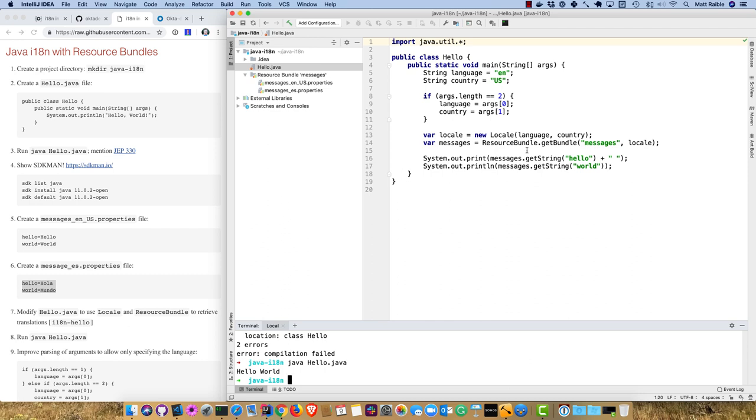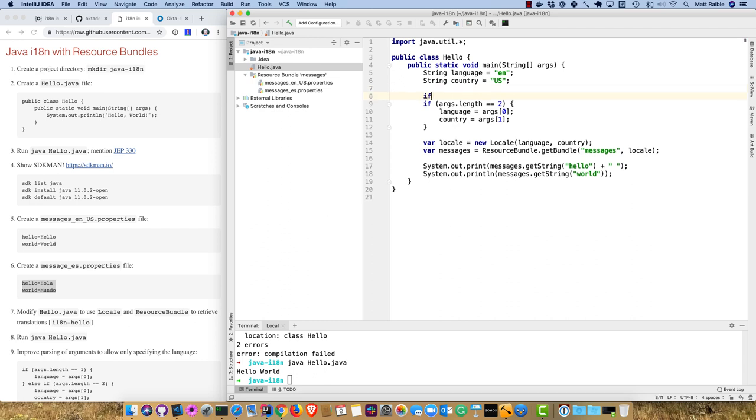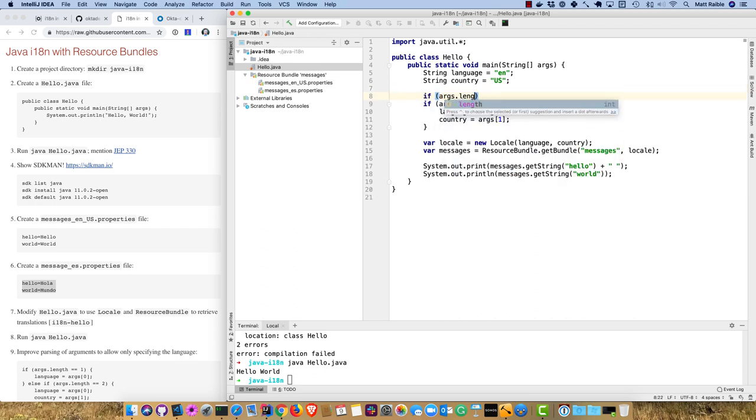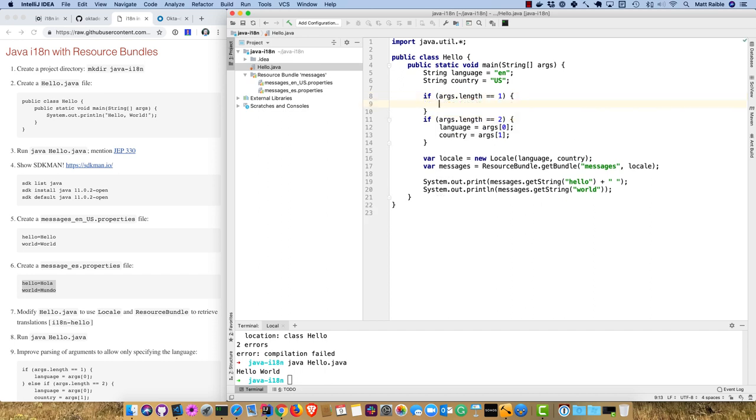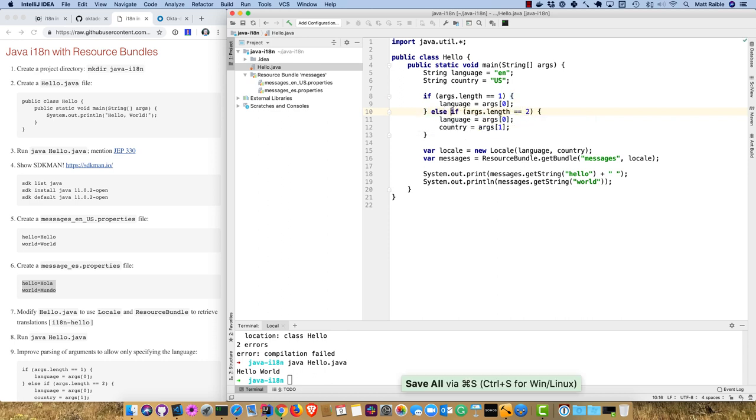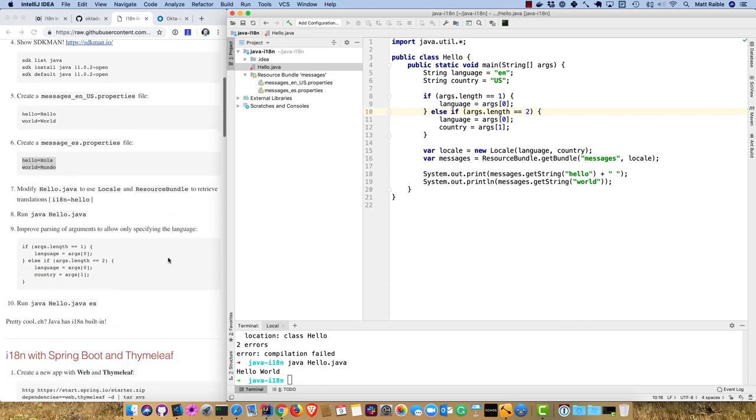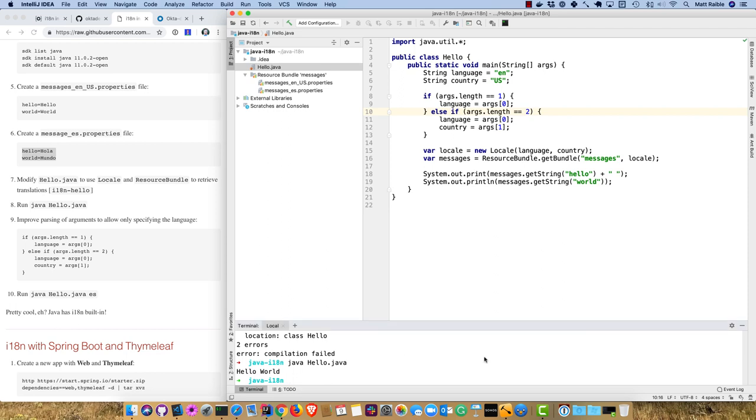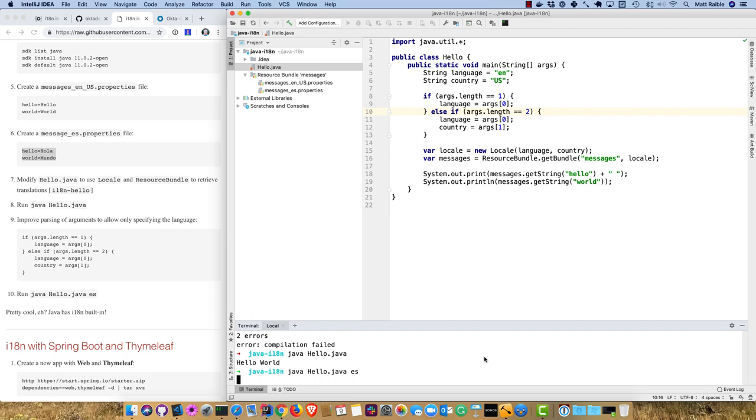We can improve the parsing of arguments and allow only one instead of two. If there's only one passed in, set the language. This makes it easier because we don't need both language and country to create a locale object. Now we can run java hello.java and pass in Spanish, and we're getting an internationalized app in Spanish.